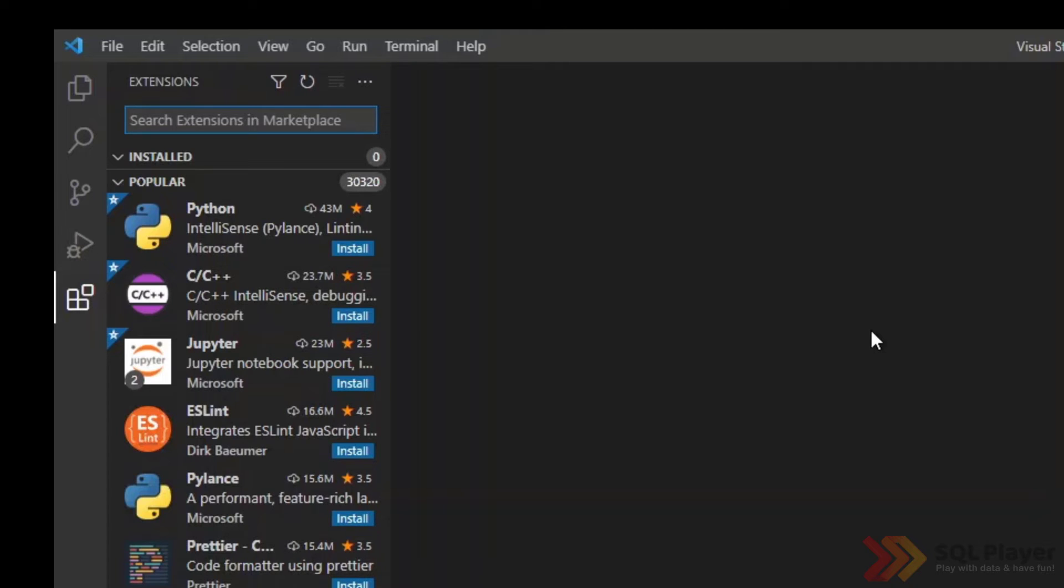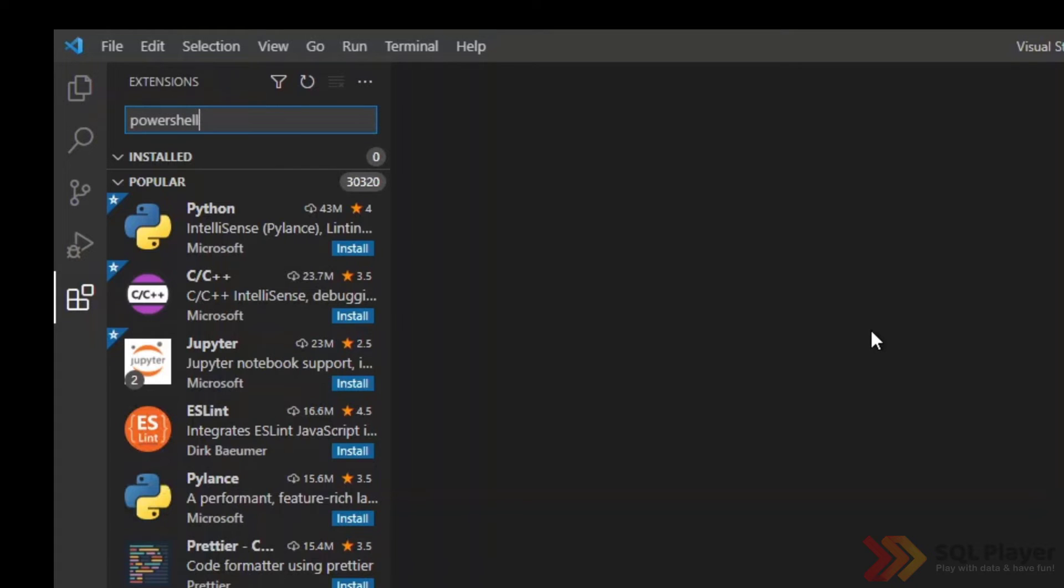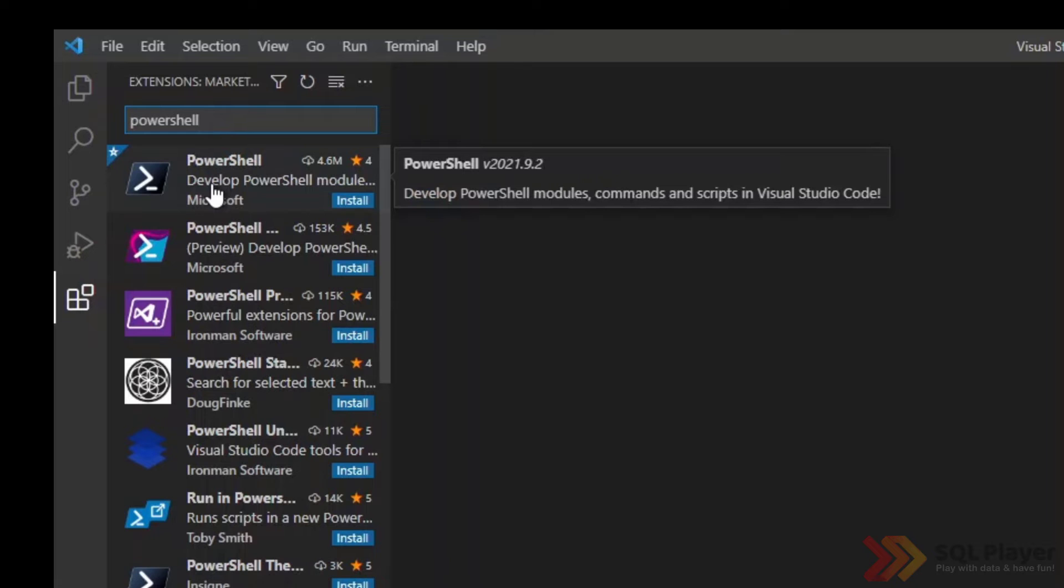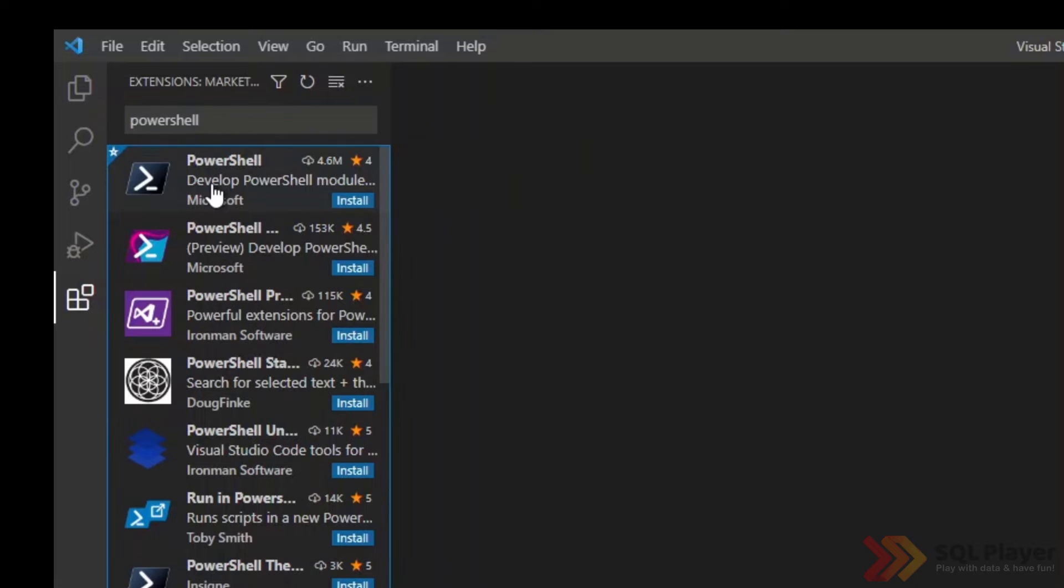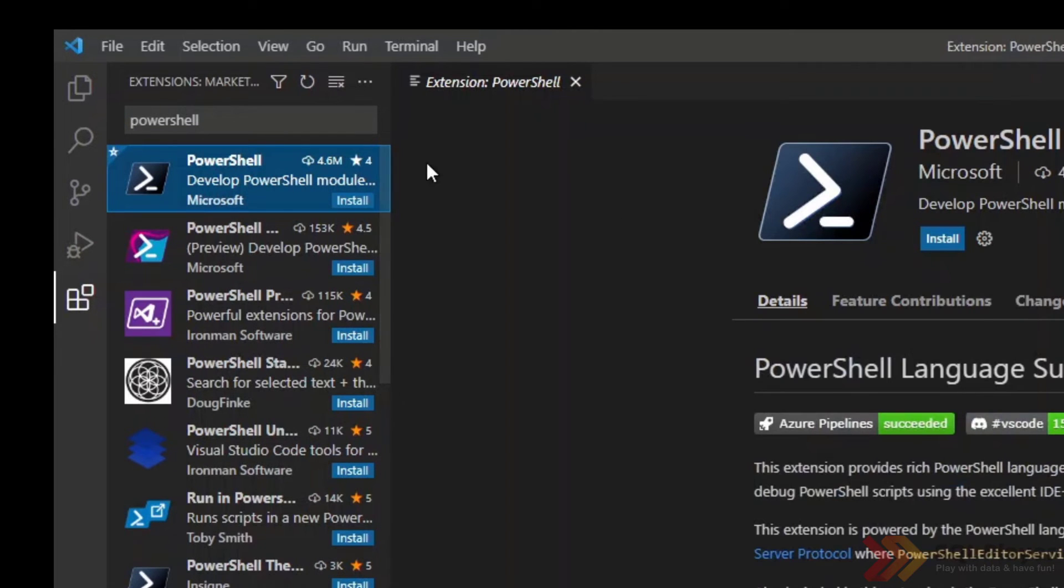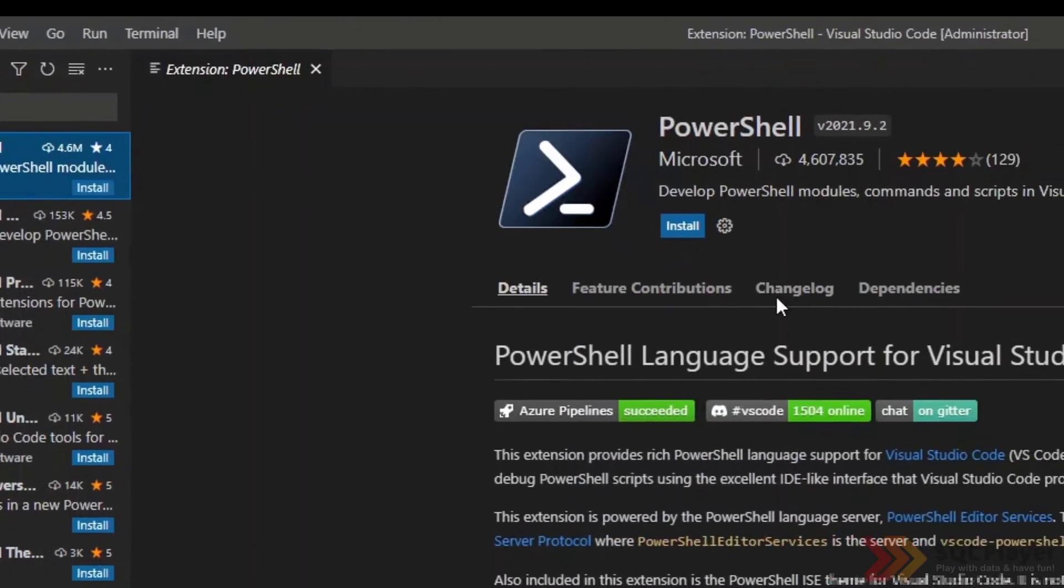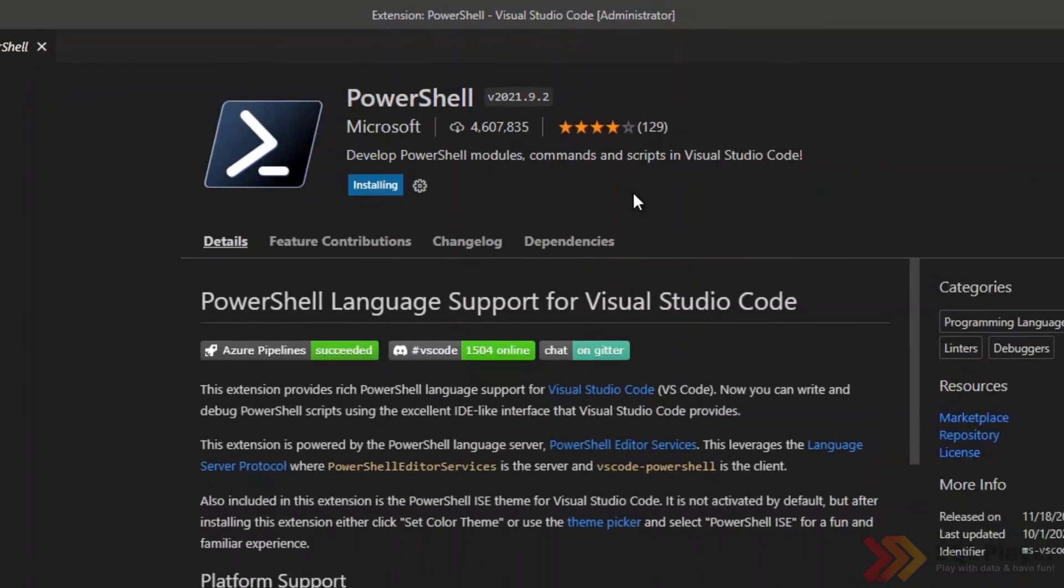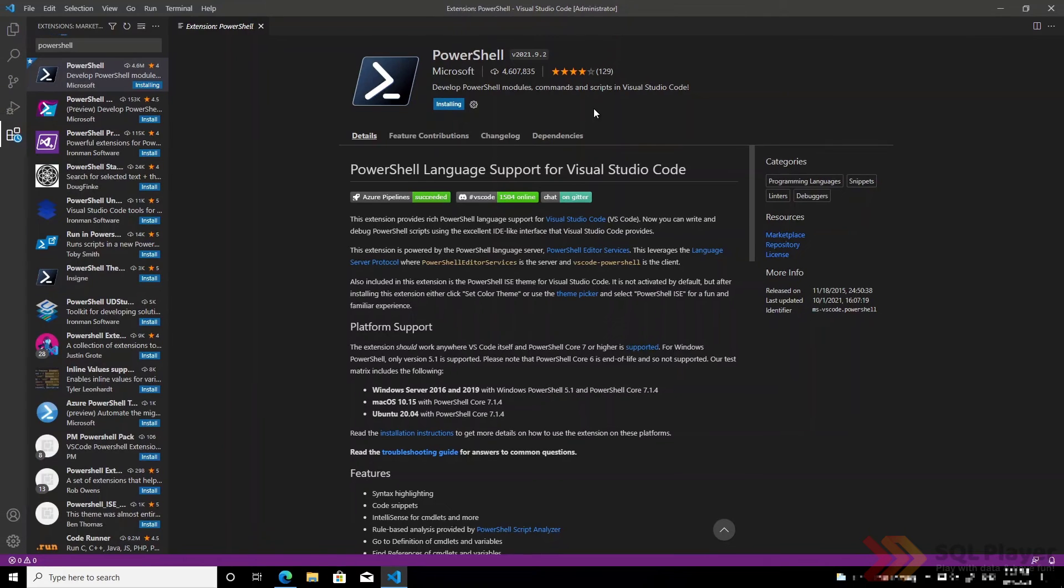I am going to install an extension right now that is called PowerShell. Because we are going to work with PowerShell and this extension is the first that we are going to find on the list offered by Microsoft. And such installation can be started right now.